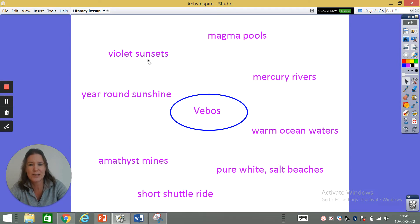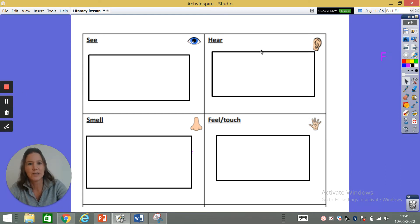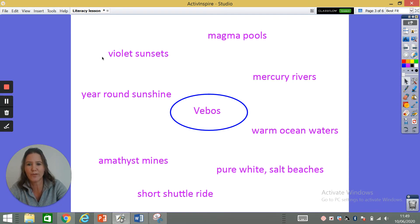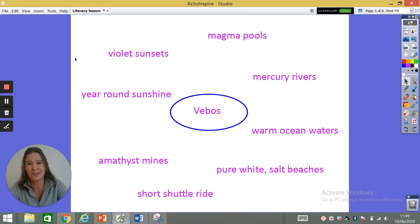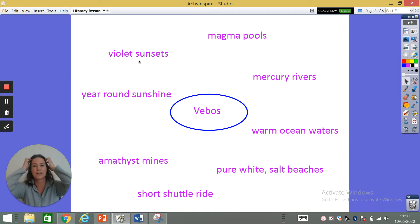I'm going to choose violet sunsets as what I'll use to entice visitors — what they can see. You'll have a sheet with spaces for what they can see, hear, smell, feel and touch. I'm going to describe and create an expanded noun phrase for my violet sunsets. I think my violet sunsets are magnificent, so I might start with: magnificent violet sunsets. I'm not just going to say the violet sunsets are in the sky — I want to paint a picture to really entice and persuade visitors to visit Vibos.